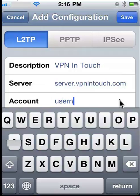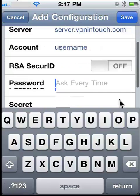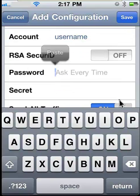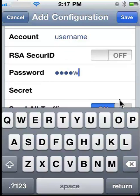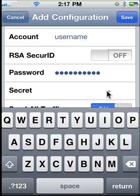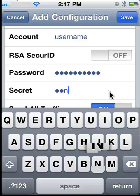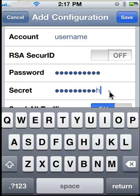C. The Account field requires your user name. D. The Password field requires your password. E. Type your VPN connection pre-shared key in the Secret field.